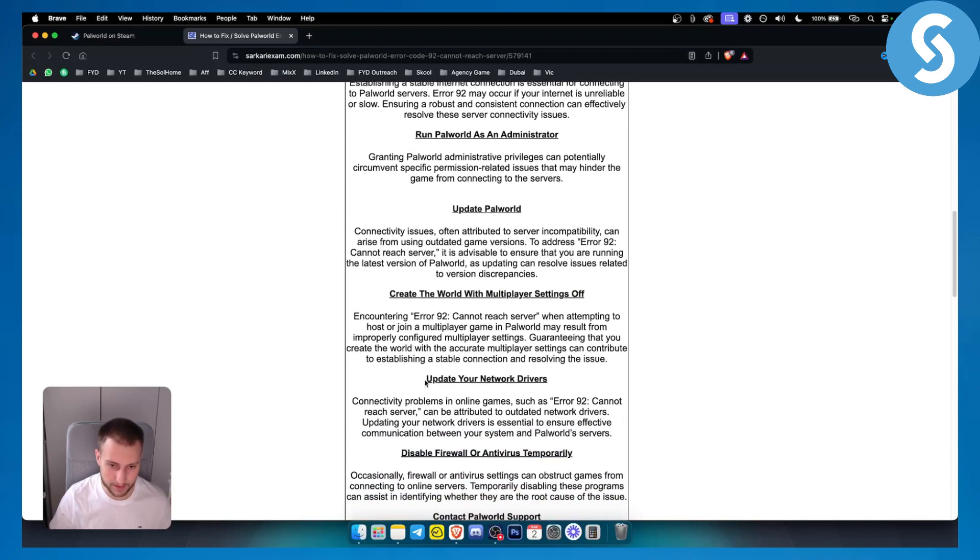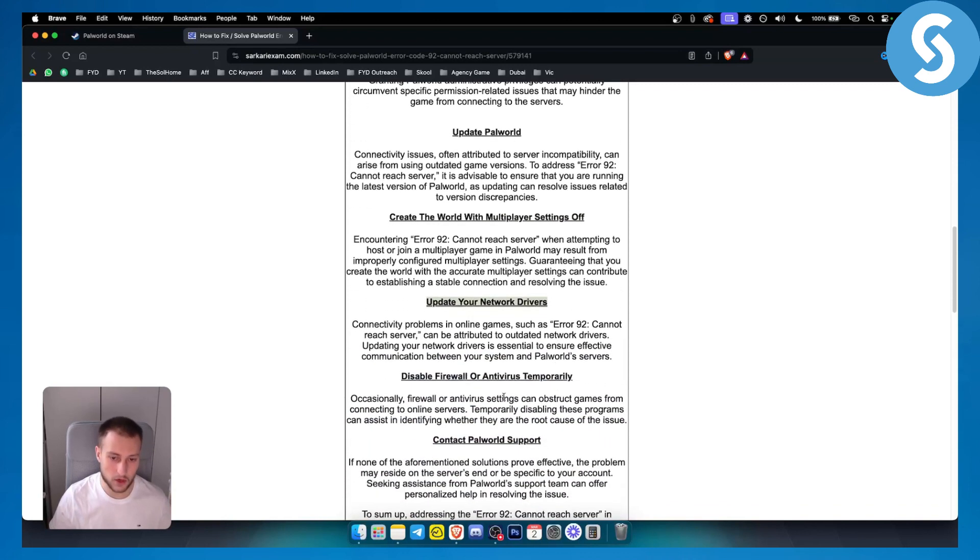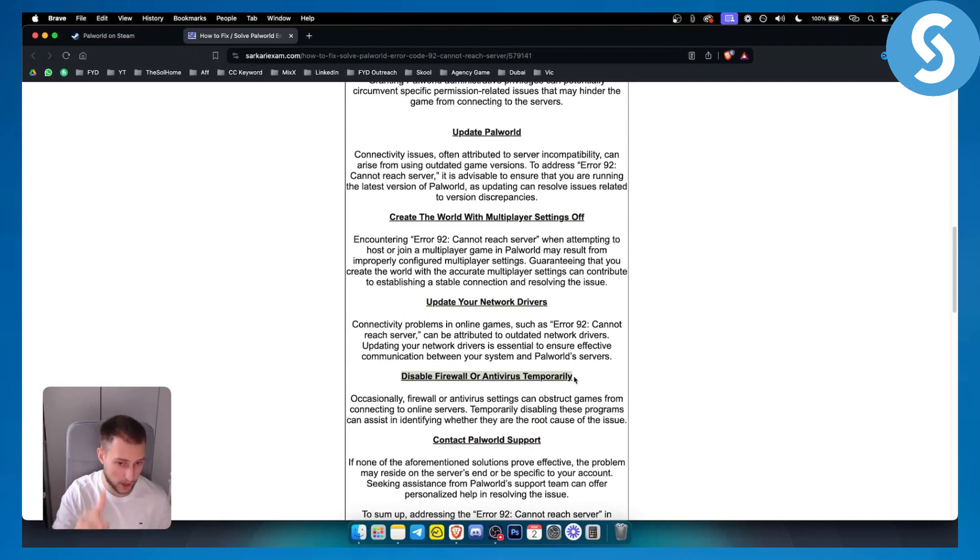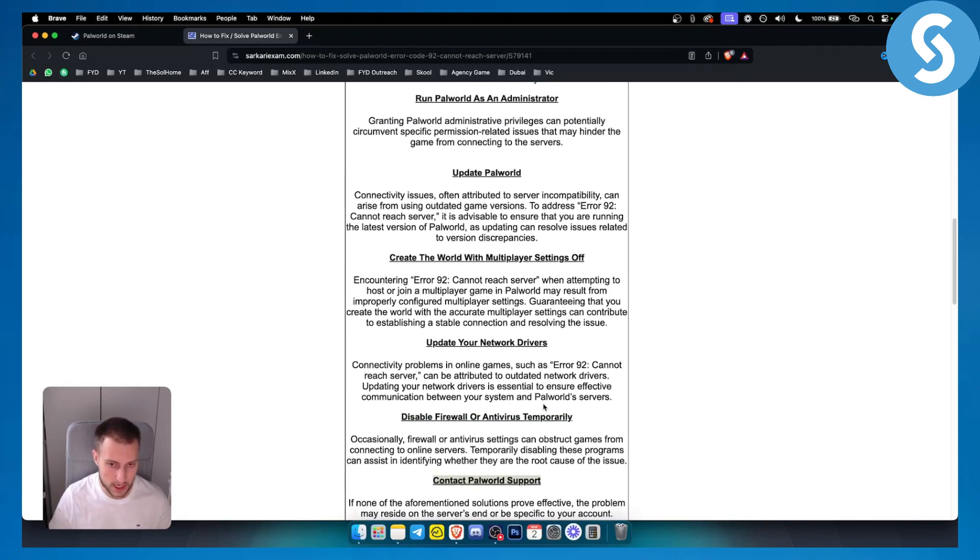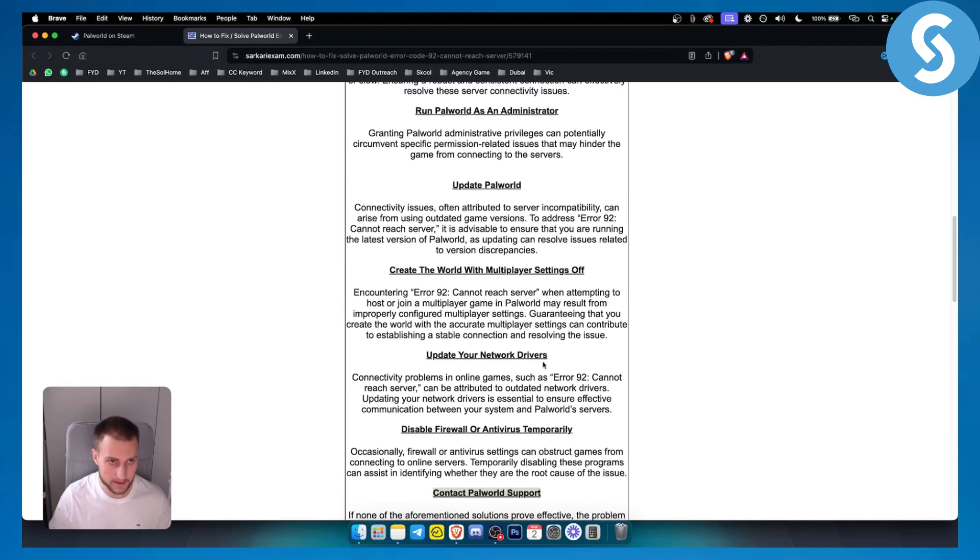Or simply update your network drivers or disable firewall or antivirus temporarily or VPN as well, or contact Palworld support. But this will be like a last resort for this problem. So these are a couple of things.